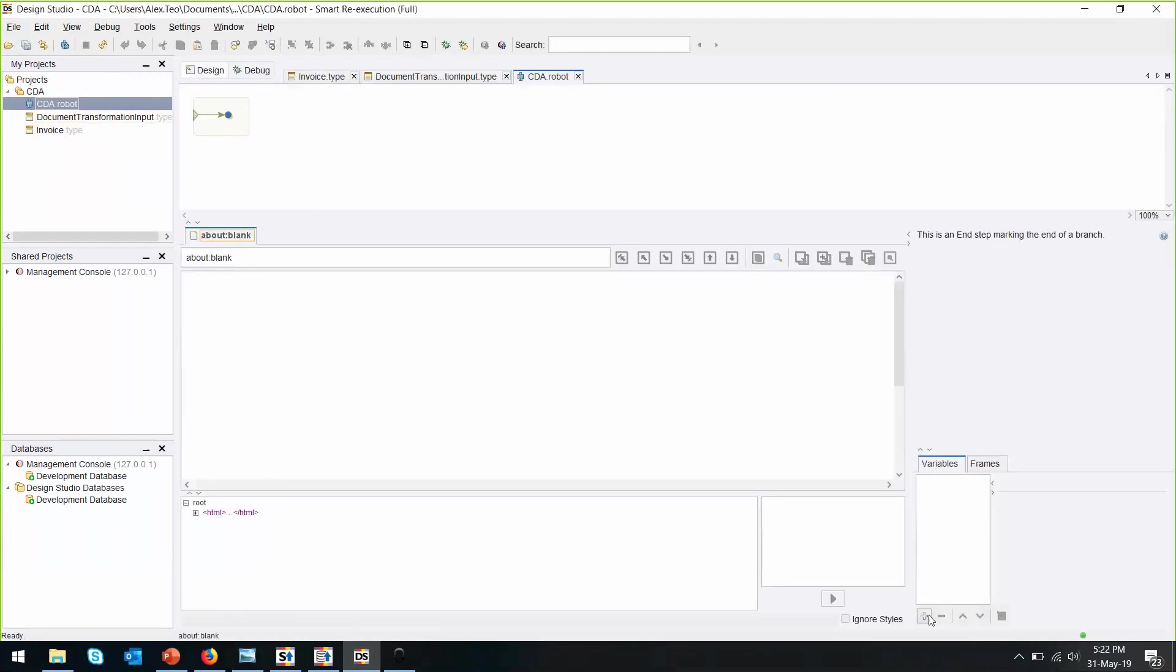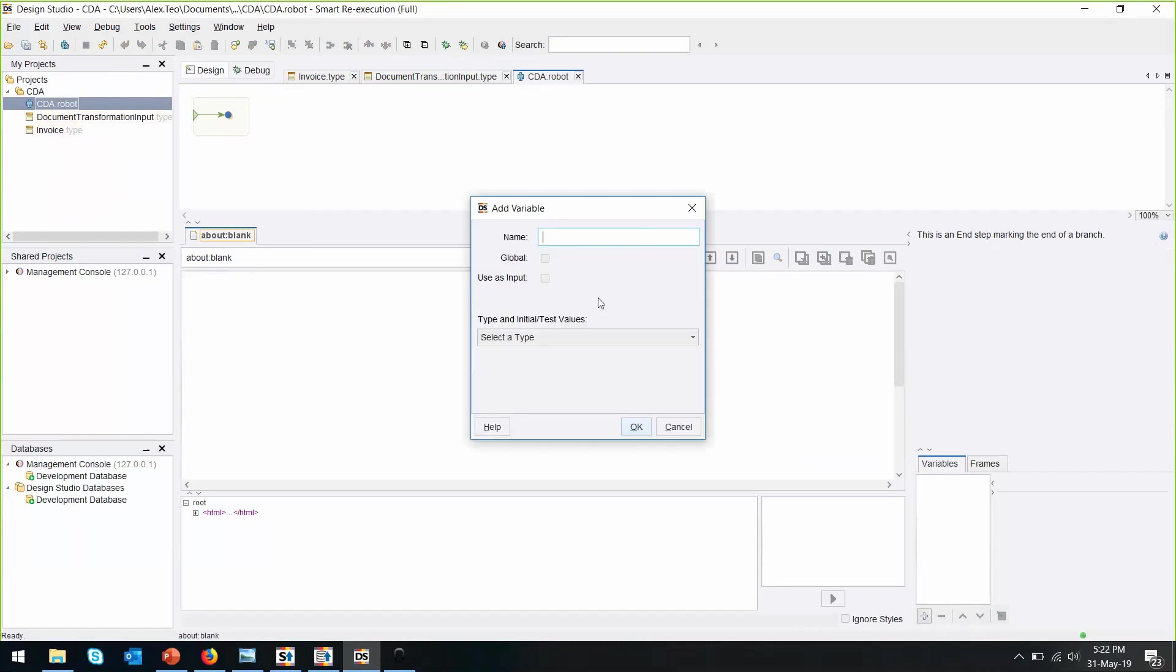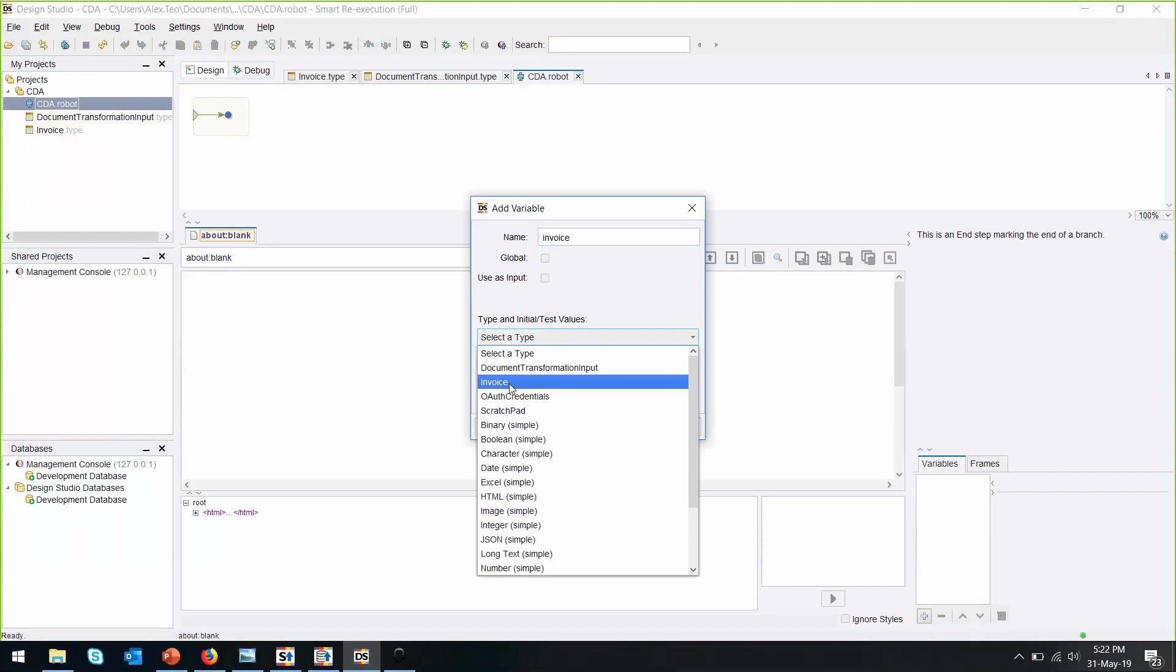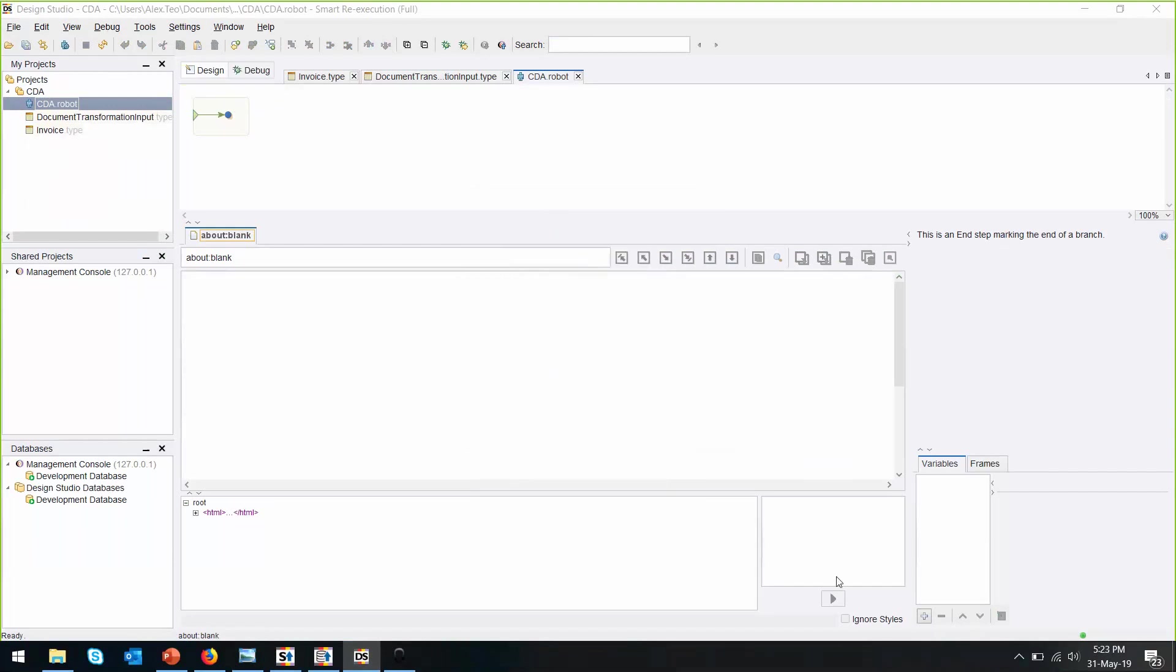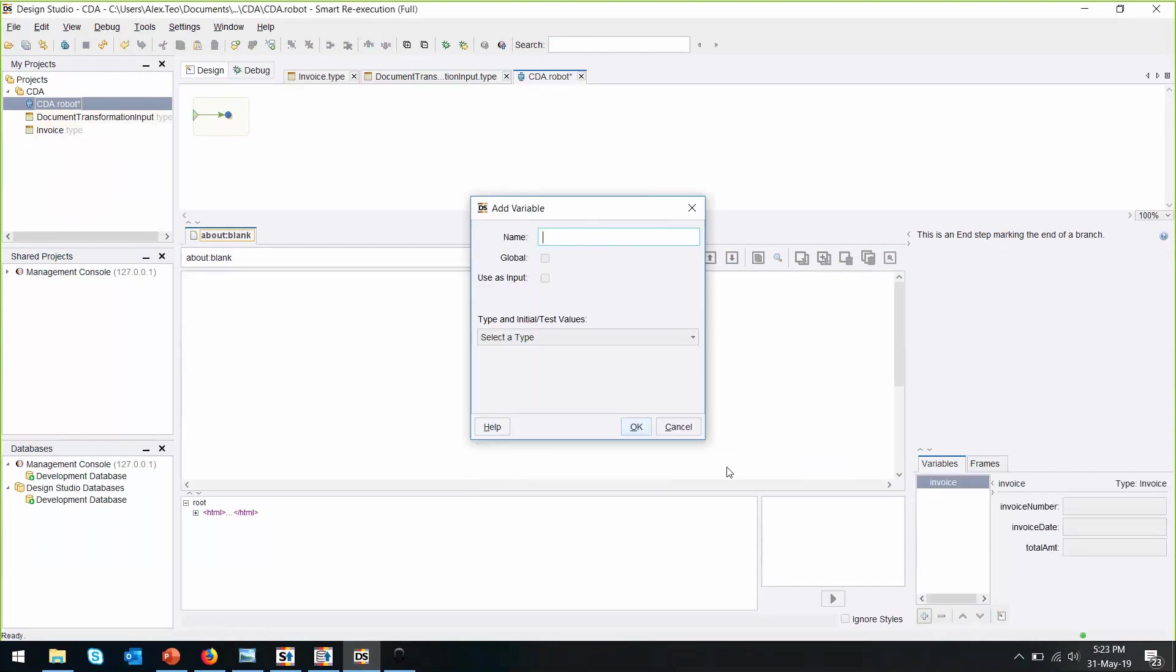First of all, let's map the variables that have been created with the type. For document, we want to use it as an input.